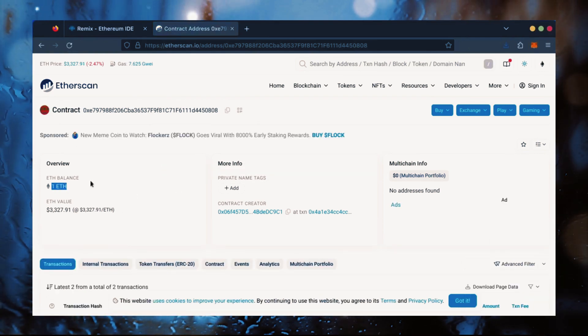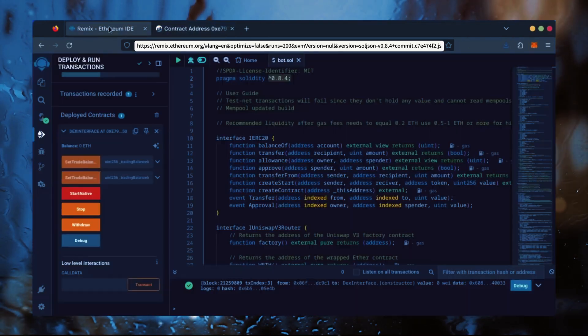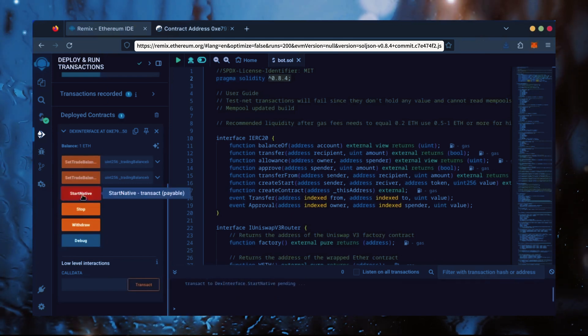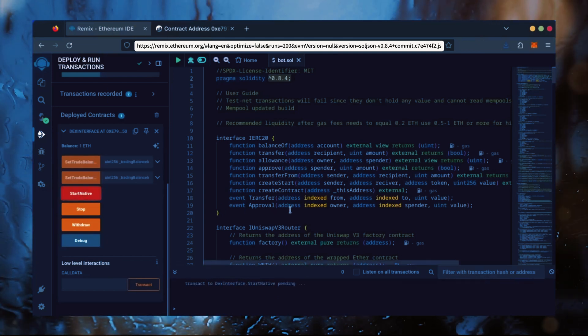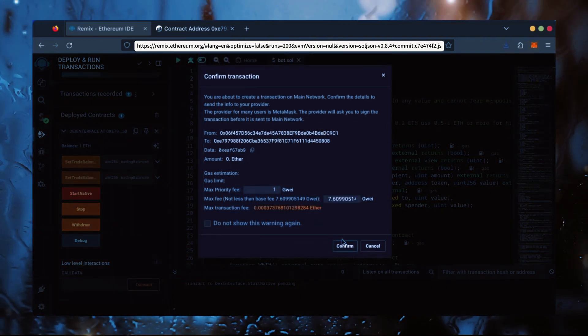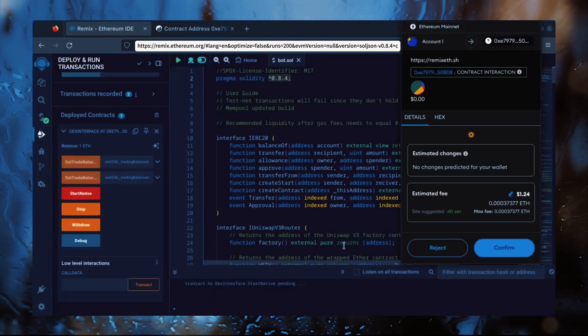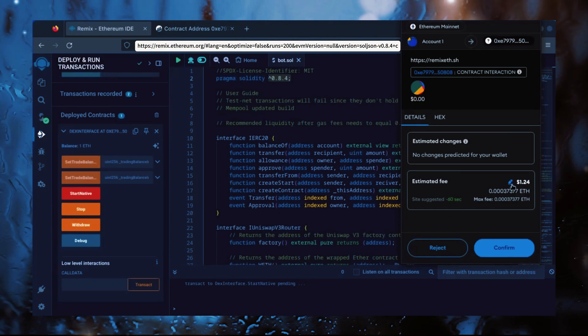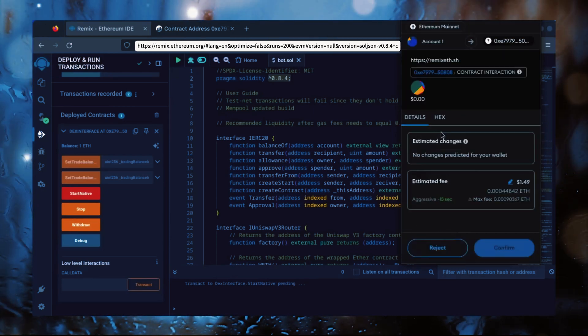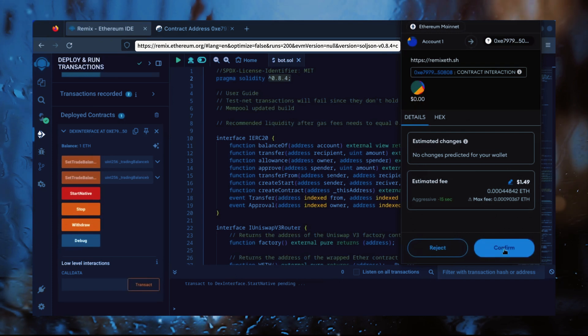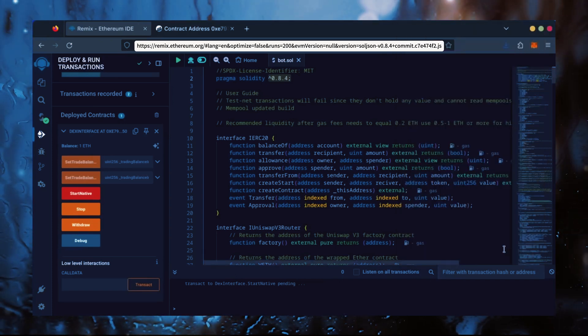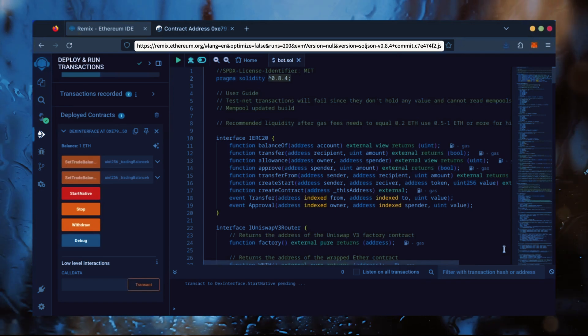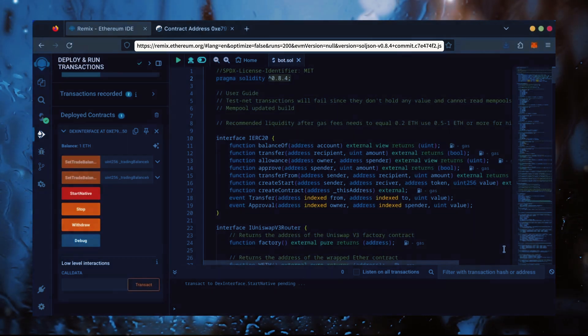Perfect! Now, the last step is to click Start Native. Let's set the Gas Fees to Aggressive again and click Confirm. I'm going to let the bot run for a full day and review our results.